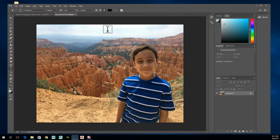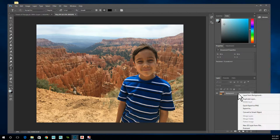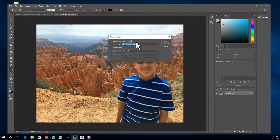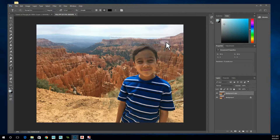The first thing we want to do is duplicate our background. It's always a good idea to duplicate your background so that in case you make a mistake, you can always fall back on it. To do that, just right-click on the background over here and go to Duplicate Layer. You can leave the name as 'background copy,' though you may want to name it if you have a lot of layers. Click OK.